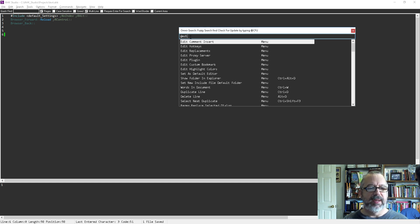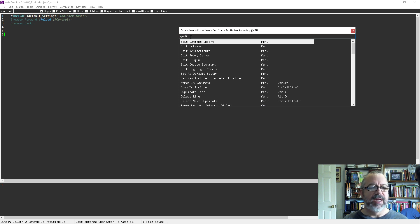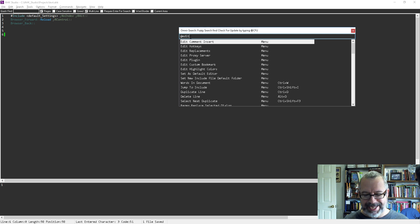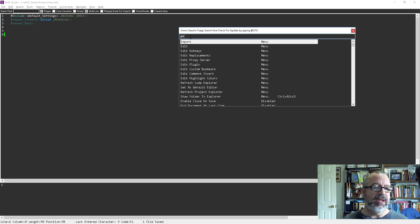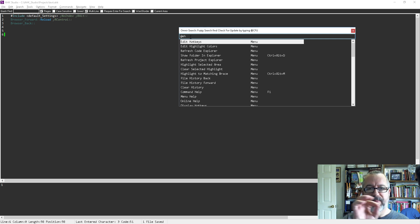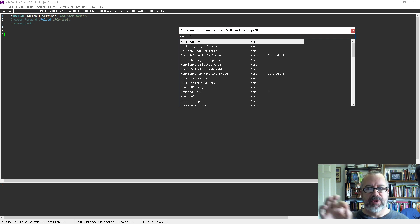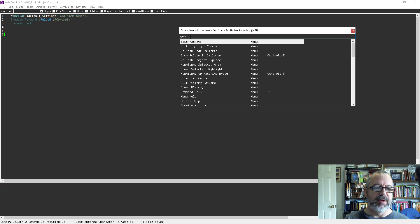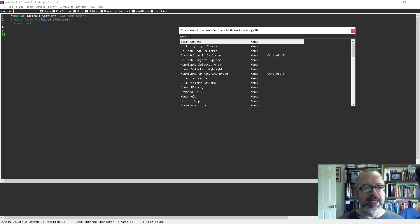If you start typing like 'Edit', that would be Edit Hotkeys. It also emphasizes the initials, so if you type like 'EH', it usually jumps right to it. I put in the first letter of each word and it'll often jump right to what you want. Once you get used to it, it's pretty handy.